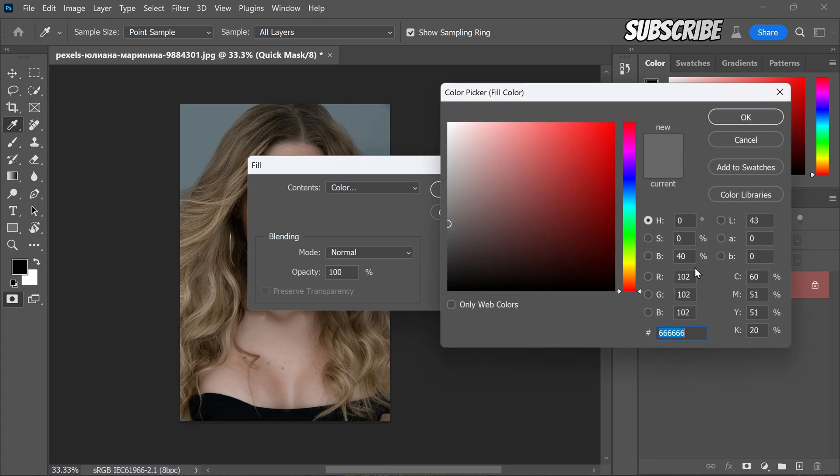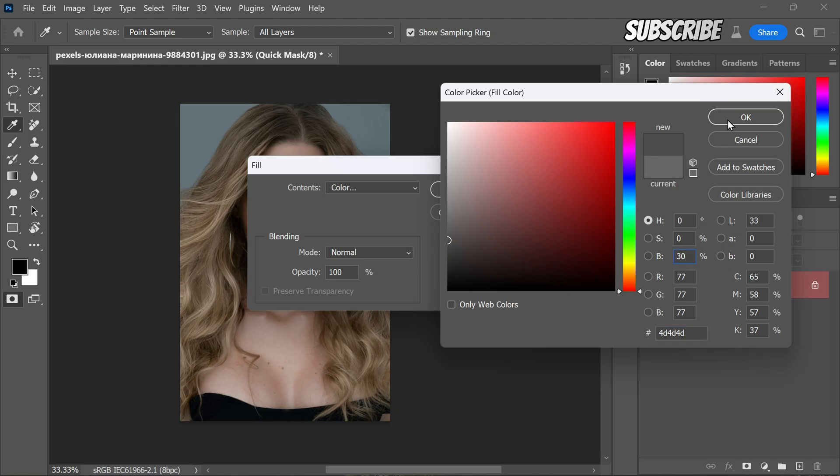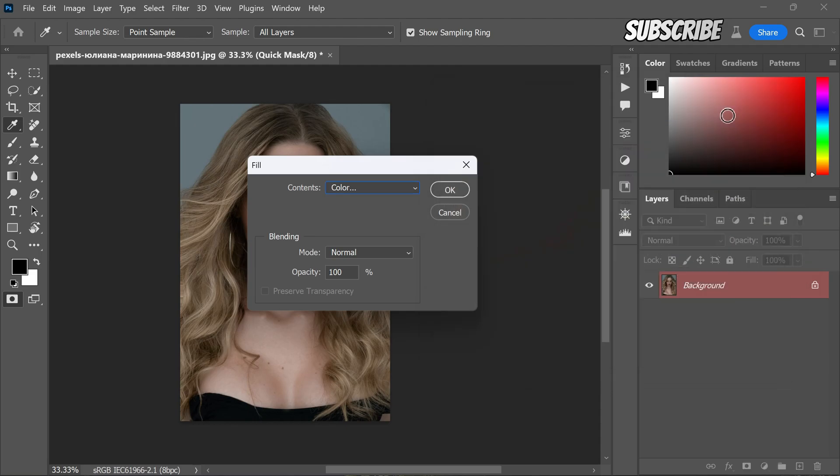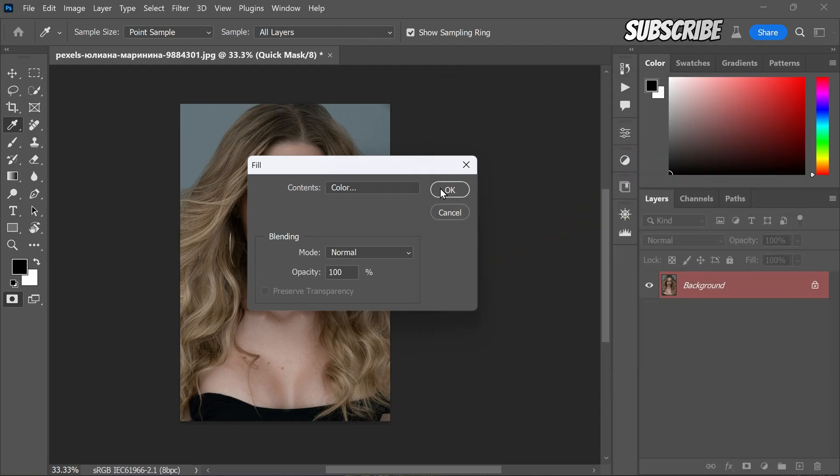Typically, a range between 30% to 40% works well. For this example, let's go with 30% gray. After selecting the color, click OK to close the color picker and then click OK again to exit the fill dialog box.